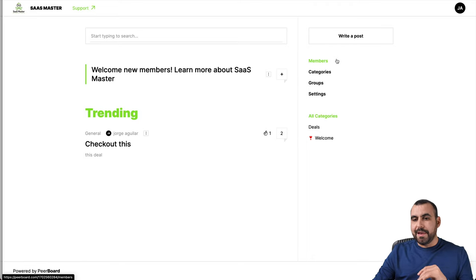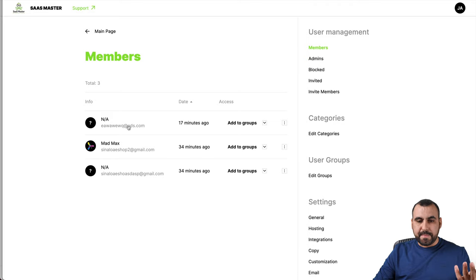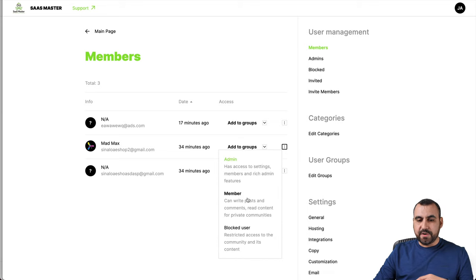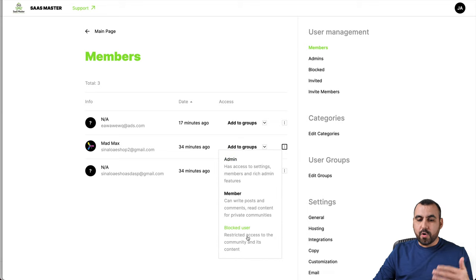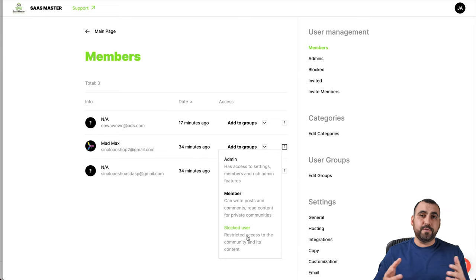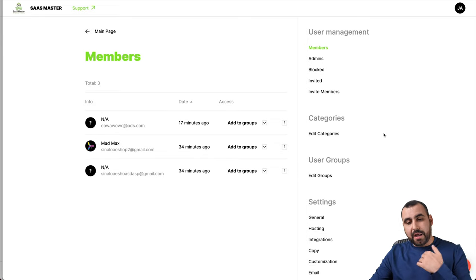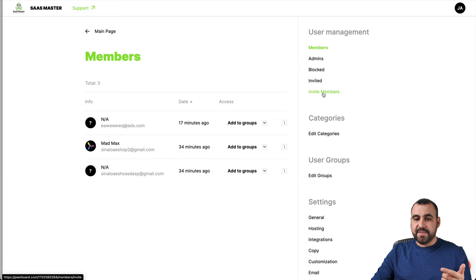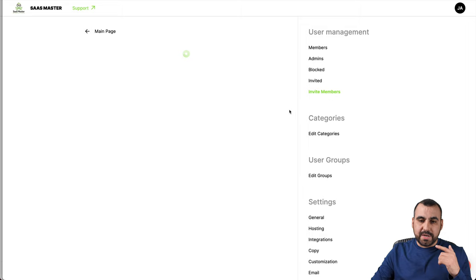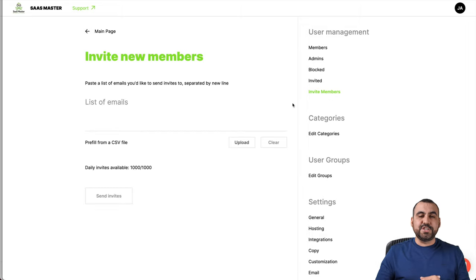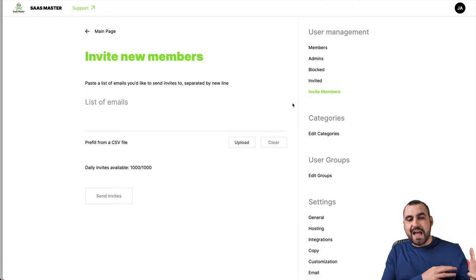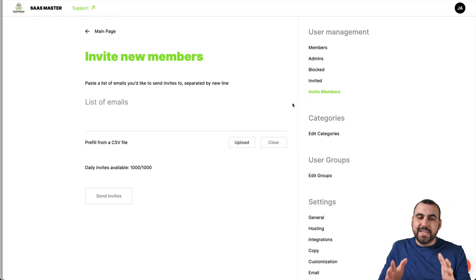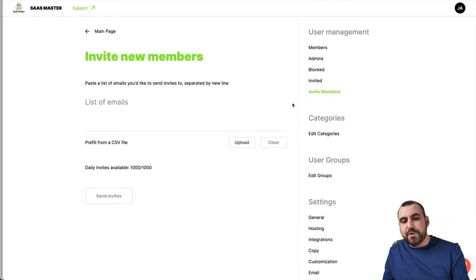Okay, back to my admin user. So this is my admin one. And let me show you really quickly the settings. So first off, you got the members, right? So you got the members right here. We would have Mad Max testing this out and we can convert them into an admin member or a blocked user. So in this case, if they are disrespectful or doing something they're not, you can block the user. You can see the admins here, the blocked ones, the invited and you can invite members.